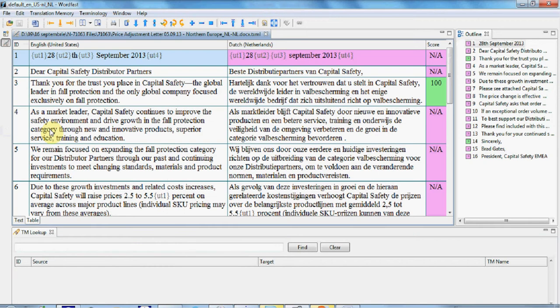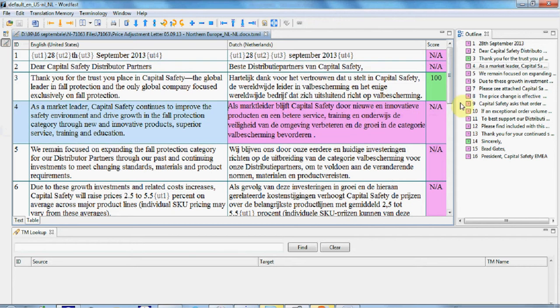A very simple and convenient version of Wordfast is also Wordfast Anywhere, which is similar with this one, which is a free online tool.